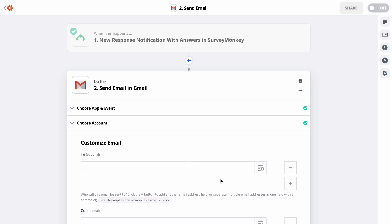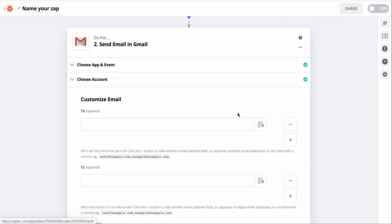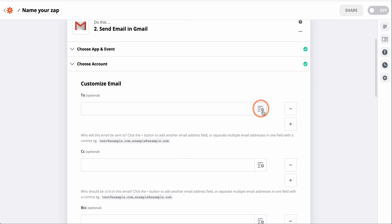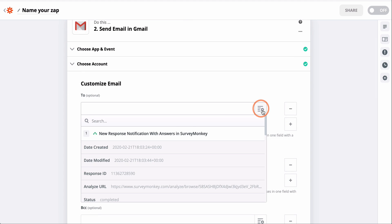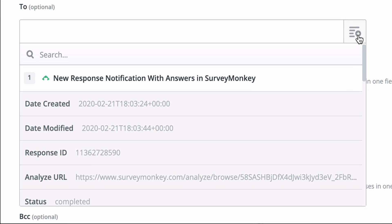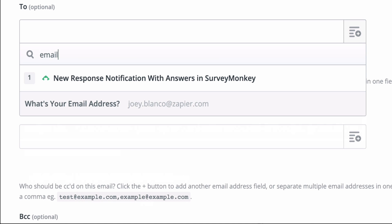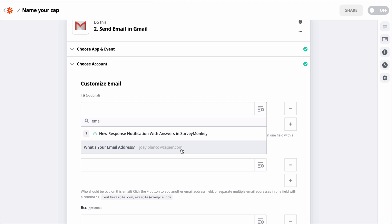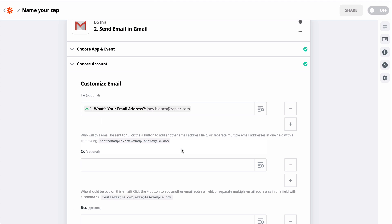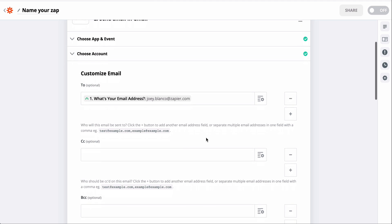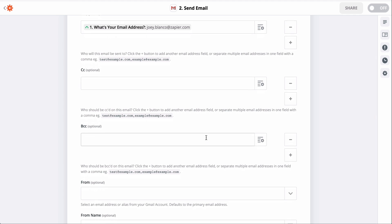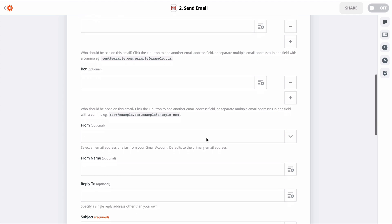Now we can start mapping fields from the first step to the email template. When I click on the field button, that gives me access to the data from SurveyMonkey or any previous step. I want to grab the email address here, and when I write the body of the email, I'll grab the respondent's name as well to give it a personal touch.